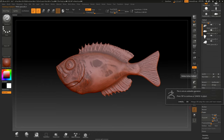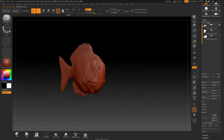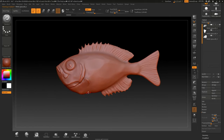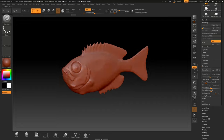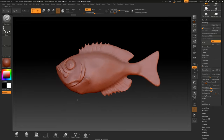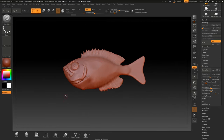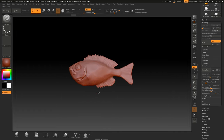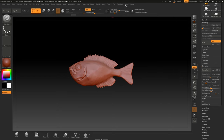Now we can delete the original version of the model. What this allows us to do is unwrap the mesh at its lowest subdivision level — subdivision level one — which is much easier to unwrap and to paint on in Substance Painter. Substance Painter will bake that high-resolution version of the fish back onto this low-res version, so we get all the detail even though we only have this lower polygon count.